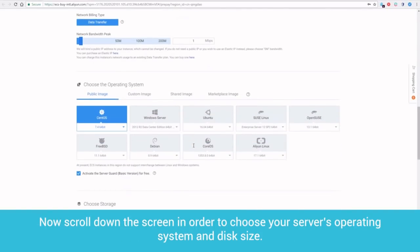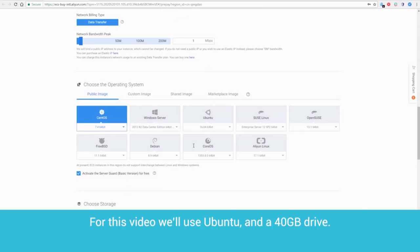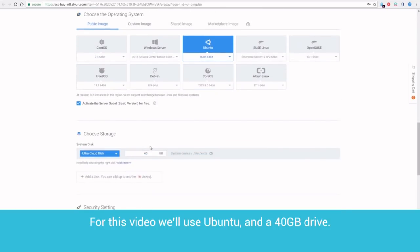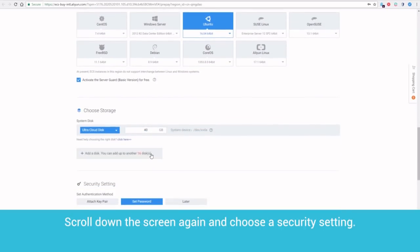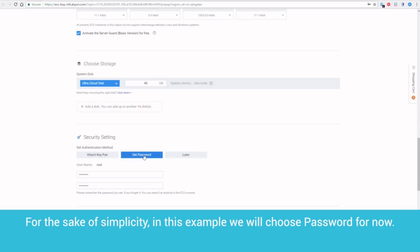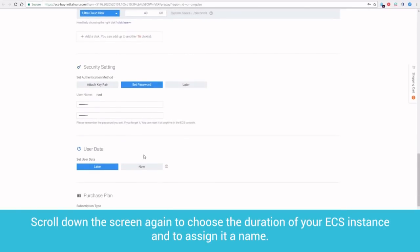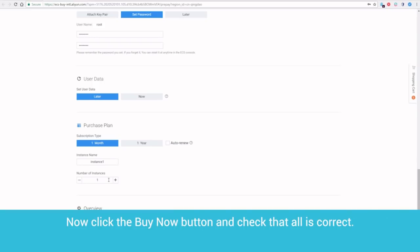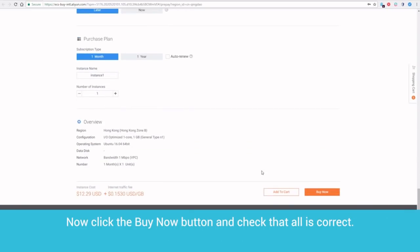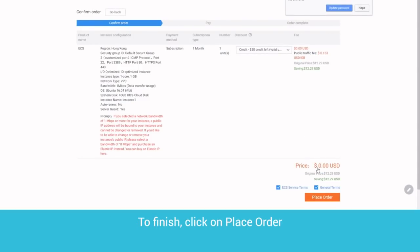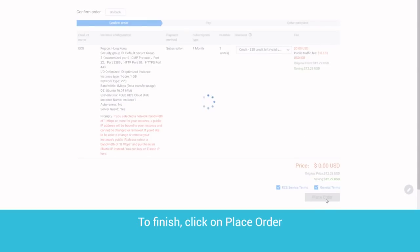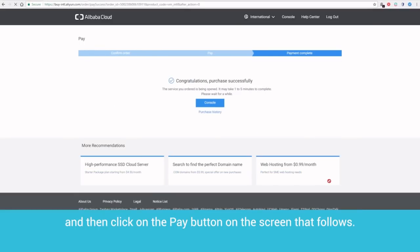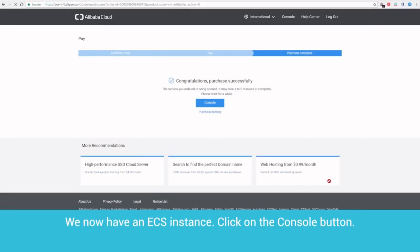Now, scroll down the screen in order to choose your server's operating system and disk size. For this video, we'll use Ubuntu and a 40 gigabyte drive. Scroll down the screen again and choose a Security setting. For the sake of simplicity, in this example, we will choose Password for now. Scroll down the screen again to choose the duration of your ECS instance and to assign it a name. Now, click the Buy Now button and check that all is correct. To finish, click on Place Order and then click on the Pay button on the screen that follows. We now have an ECS instance. Click on the Console button.